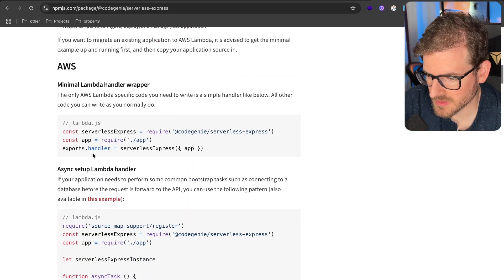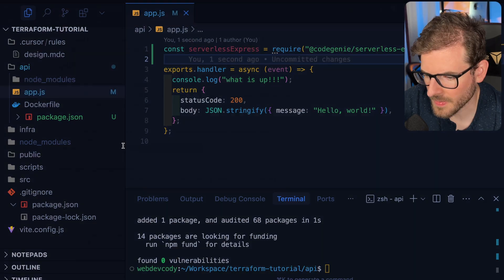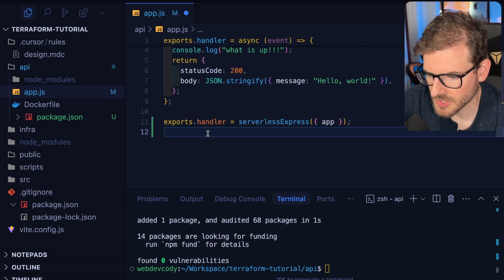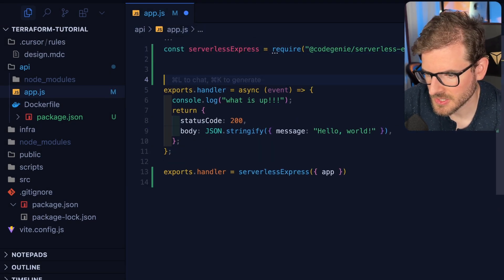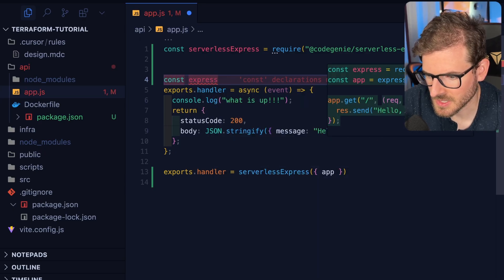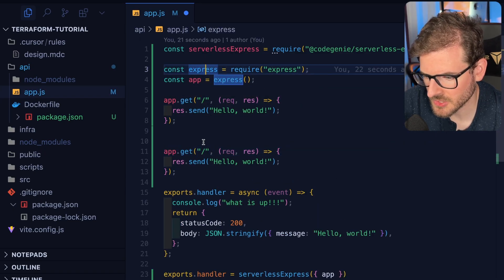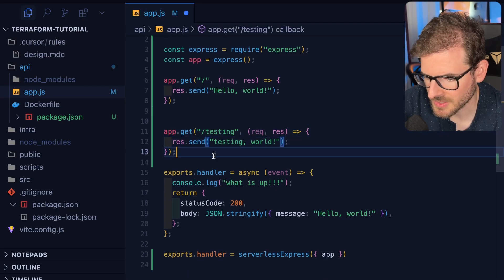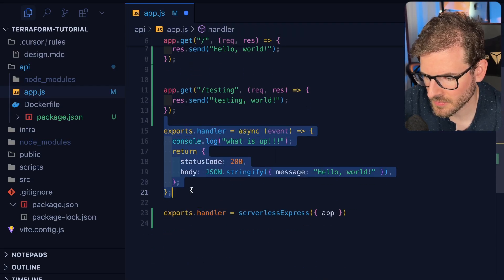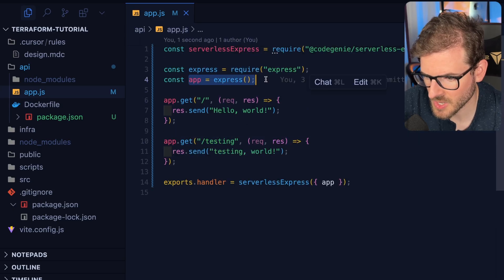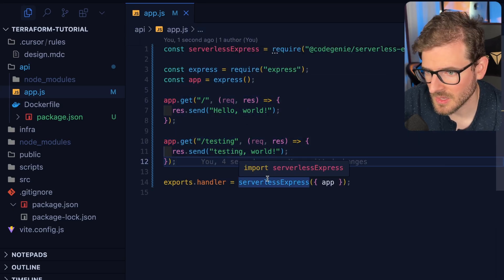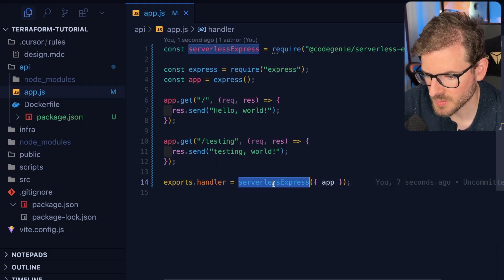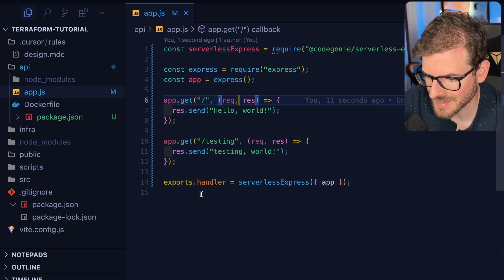You basically import this and then export your handler. Inside, you say const express and spin up an Express app. I'll make two endpoints—a slash for the top level that returns hello world, and then slash testing that returns testing. Instead of exporting the handler directly, you set up your Express app, define endpoints, and pass that to serverless express, which wraps the inputs and outputs.